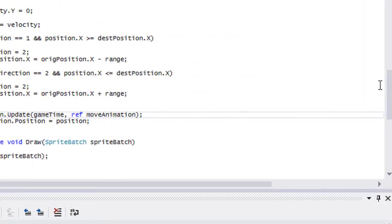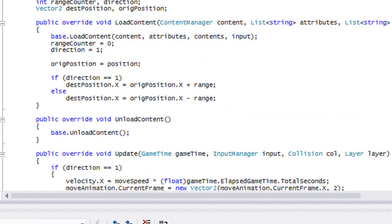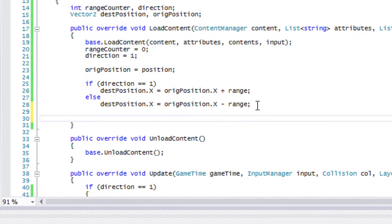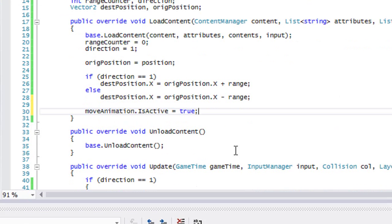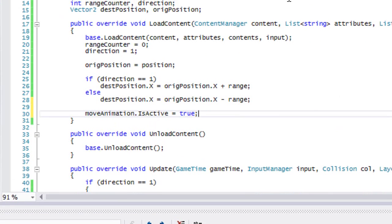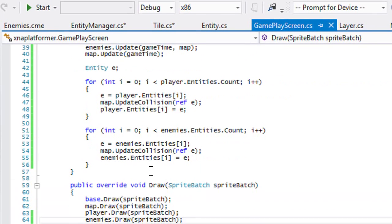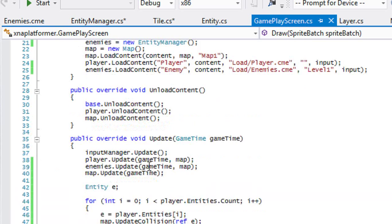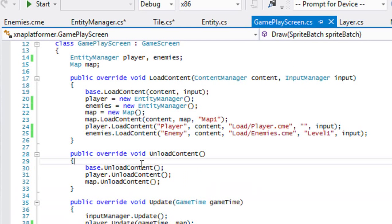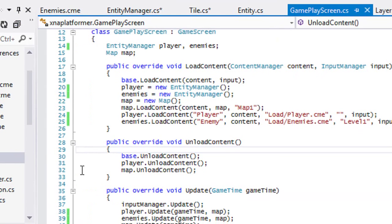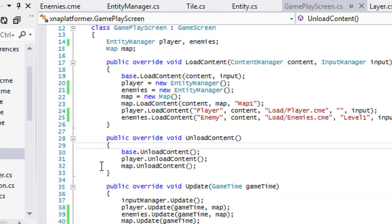So we need to add in our load content for our enemy. We'll just set our move animation isActive to true, because the enemy is always going to be moving — in this game at least, the enemy is always going to be in a walking state. Now we've got everything set, let's build this and see the errors we get, because I'm expecting some errors.